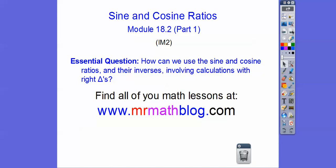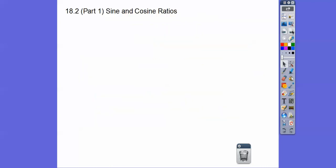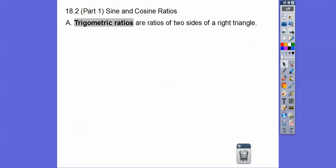So how can we use the sine and cosine ratios and their inverses to solve calculations with right triangles? Alright, here we go — sine and cosine ratio.